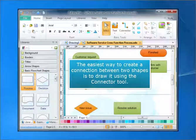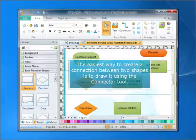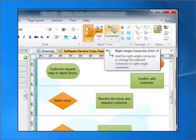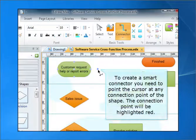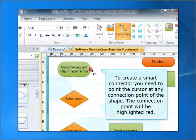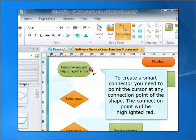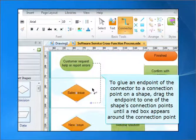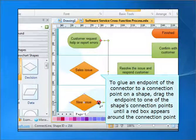The easiest way to create a connection between two shapes is to draw it using the connector tool. To create a smart connector, you need to point the cursor at any connection point of the shape. The connection point will be highlighted red. To glue an end point of the connector, click the connection point on the shape.